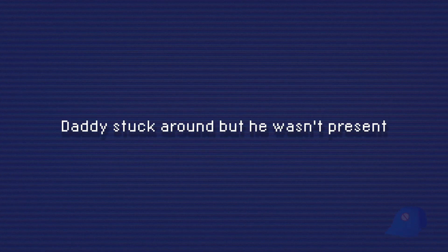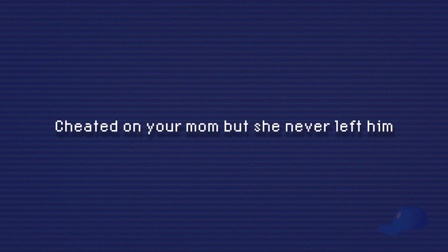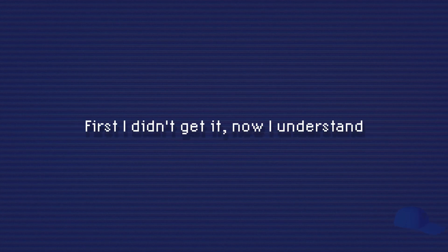Daddy stuck around but he wasn't present. Cheated on your mom but she never left him. First I didn't get it, now I understand. He broke her heart, left money in her hand.